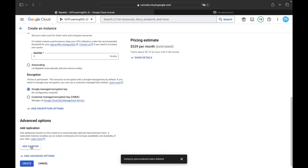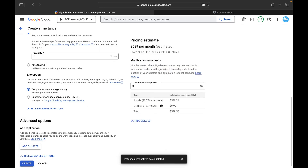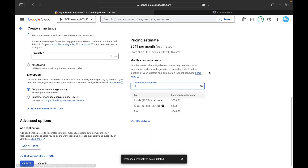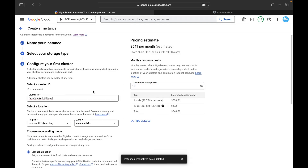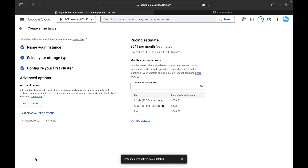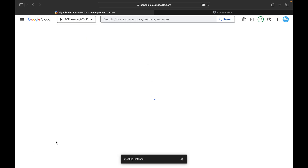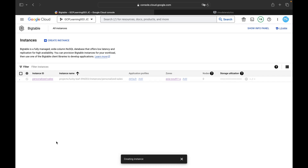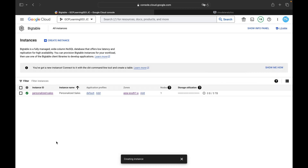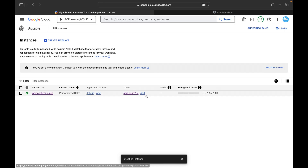You can add additional clusters for replication, but I won't do that here. The pricing estimate is $513.38 per month, about $0.75 per hour with 0 GB storage. I'll increase storage from 0 to 10 gigabytes. Now I'll click 'Create Instance' — it won't take much time, within 10 to 15 seconds the instance will be ready.